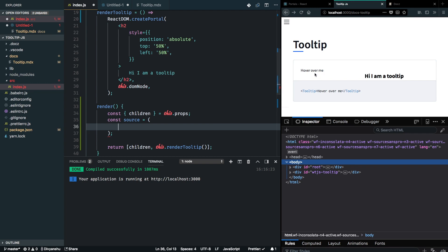Everything related to hover, focus, blur, or mouse enter or leave - all of these events will be attached on my source component, which will basically just act as a wrapper for my children.